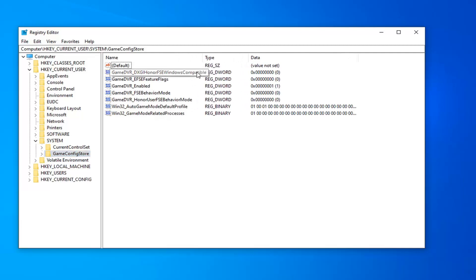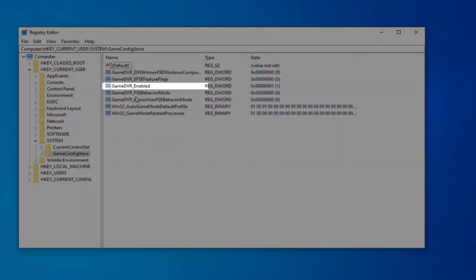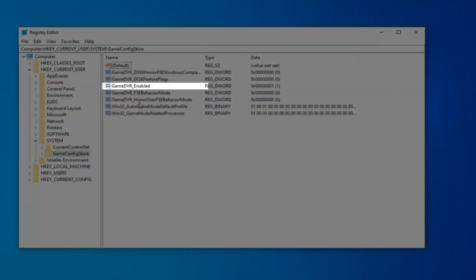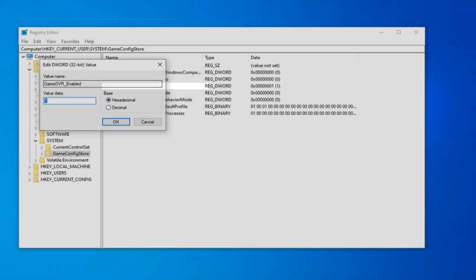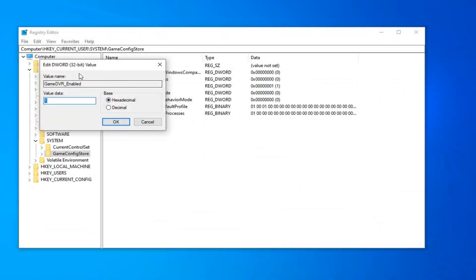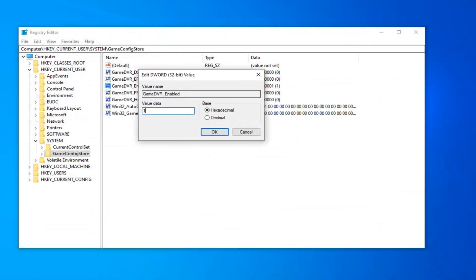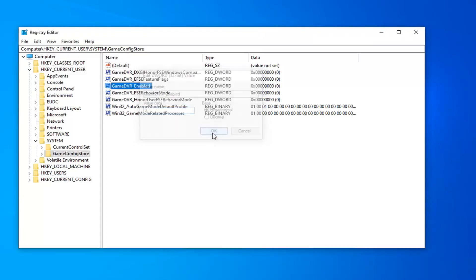So first thing you want to look for is GameDVR_Enabled. Right here, double click on it. For value data, you want to delete the one if there is a one in here and type a zero. Base should be hexadecimal, and then left click on OK.